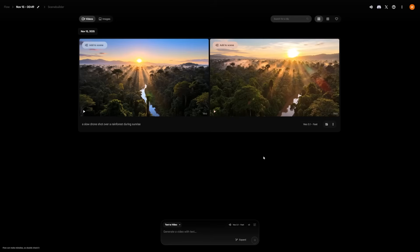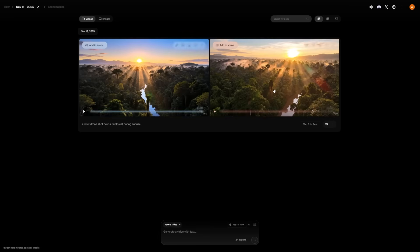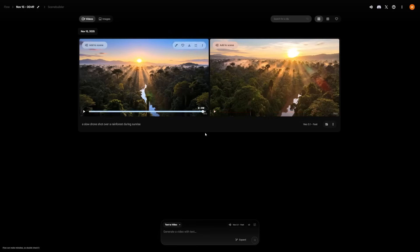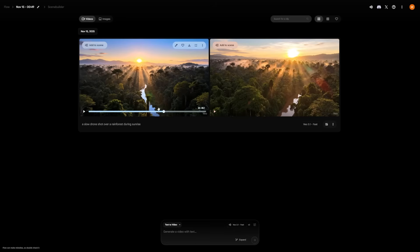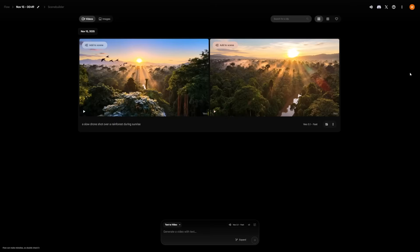The important thing to know is that this isn't some limited tech demo. It's a working, free tool from Google Labs, and the output quality is strong enough for real projects. Flow makes video creation accessible, especially for small creators or marketers who don't have big budgets.